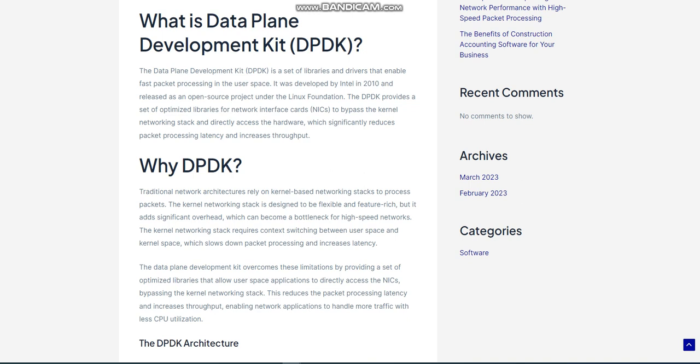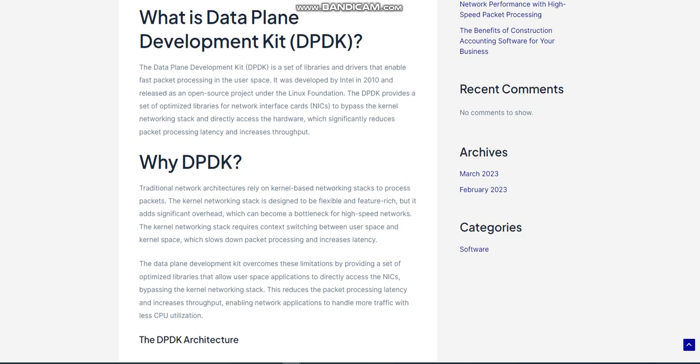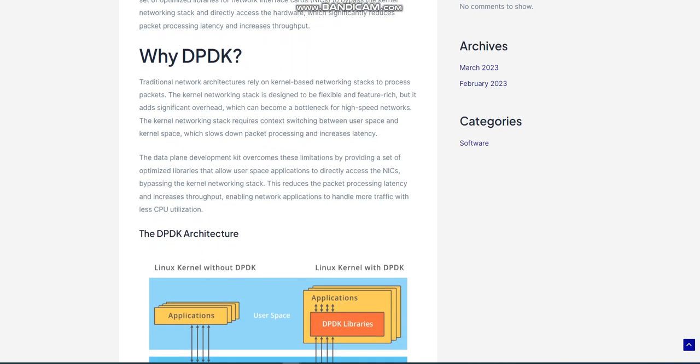Benefits of DPDK: The Data Plane Development Kit provides several benefits over traditional kernel-based networking stacks, including high performance. The DPDK provides high-speed packet processing by bypassing the kernel networking stack and performing all network I/O operations in user space. This approach reduces packet processing latency, increases throughput, and improves scalability, making it an ideal solution for data-intensive applications.